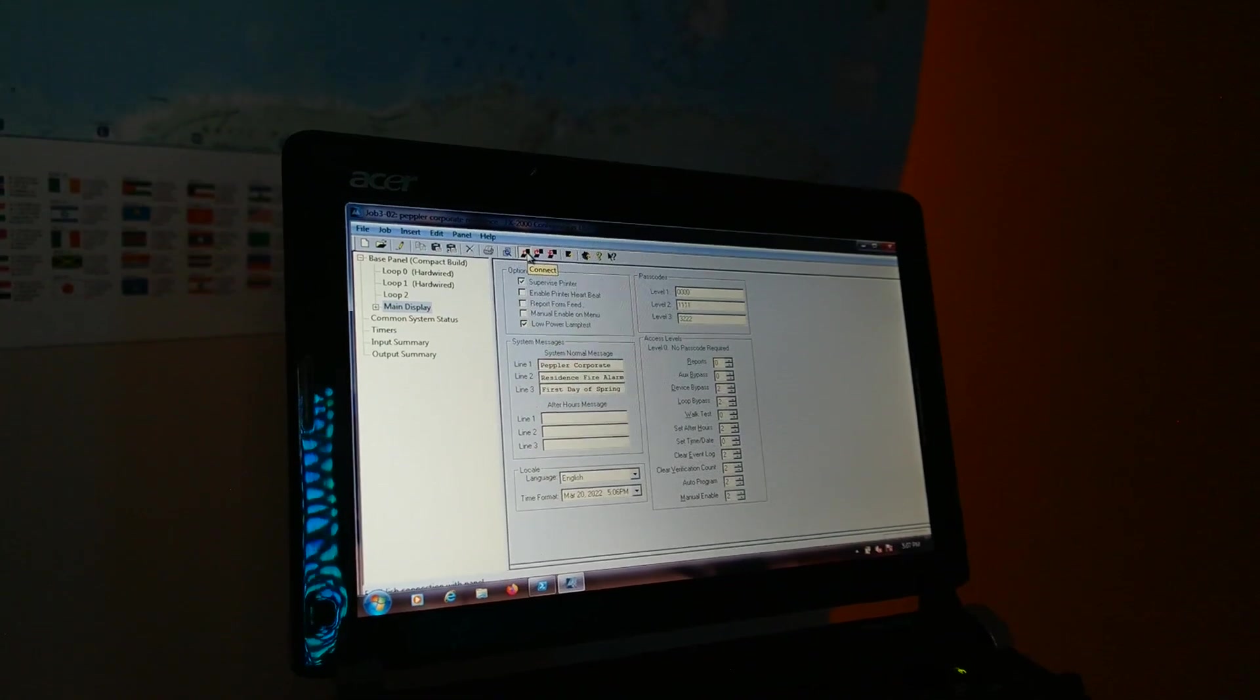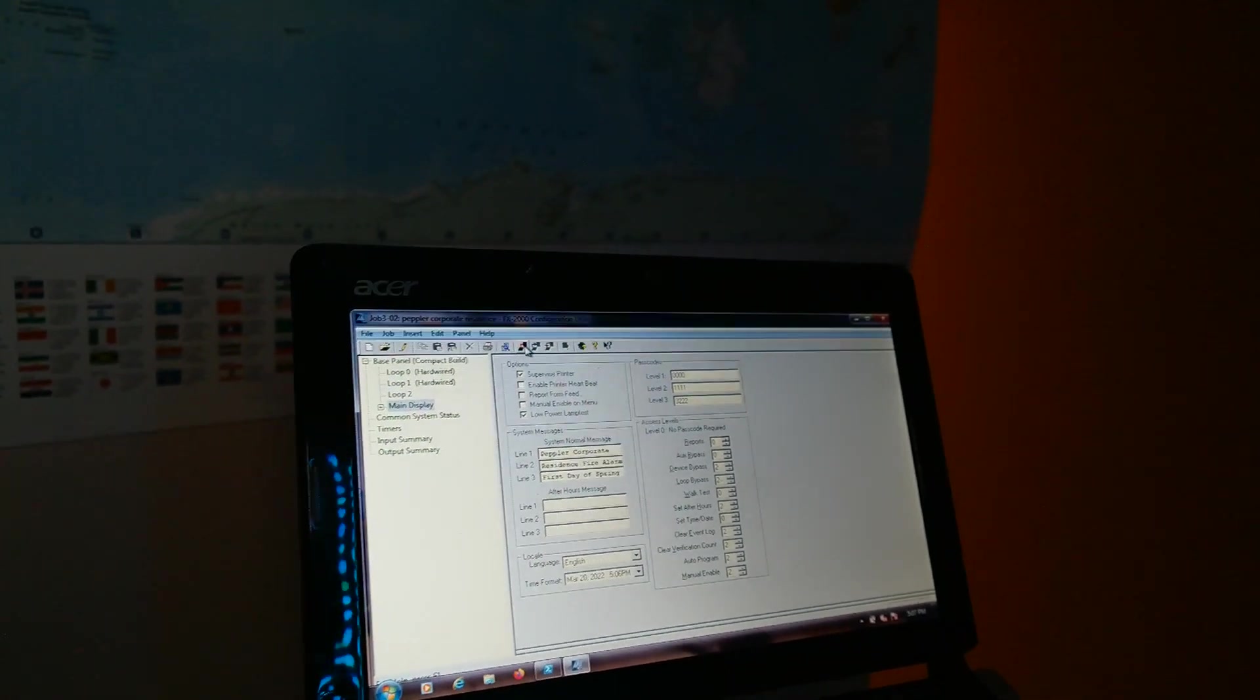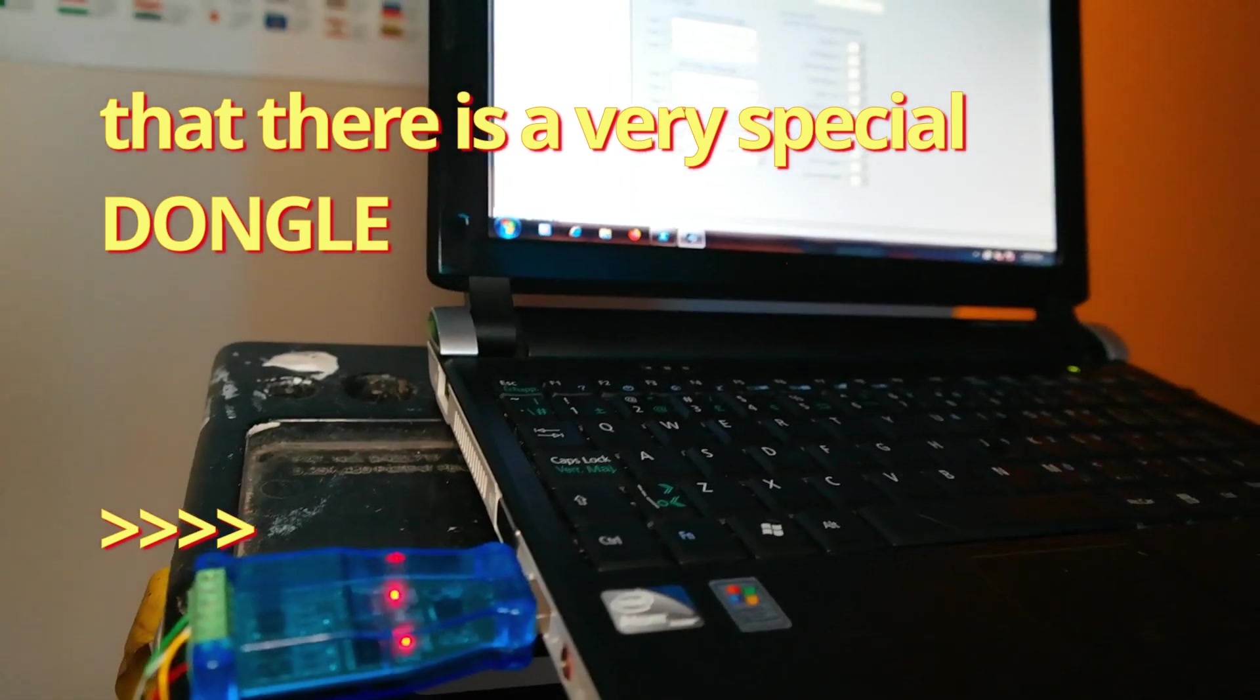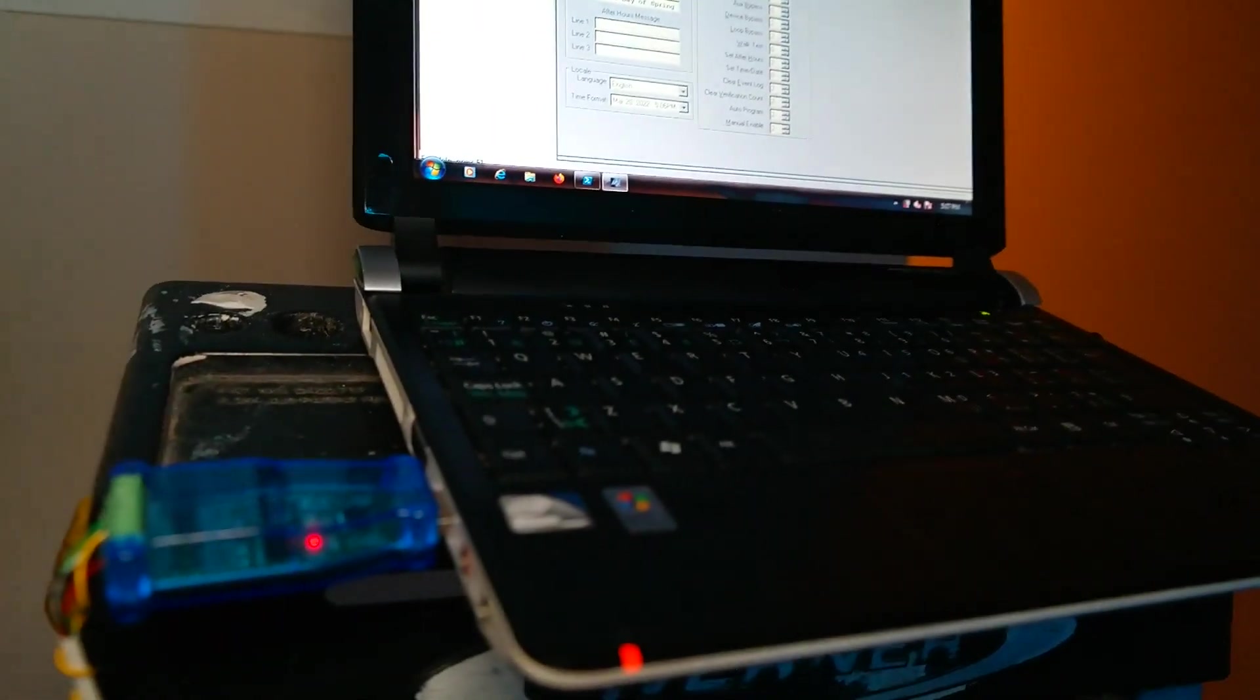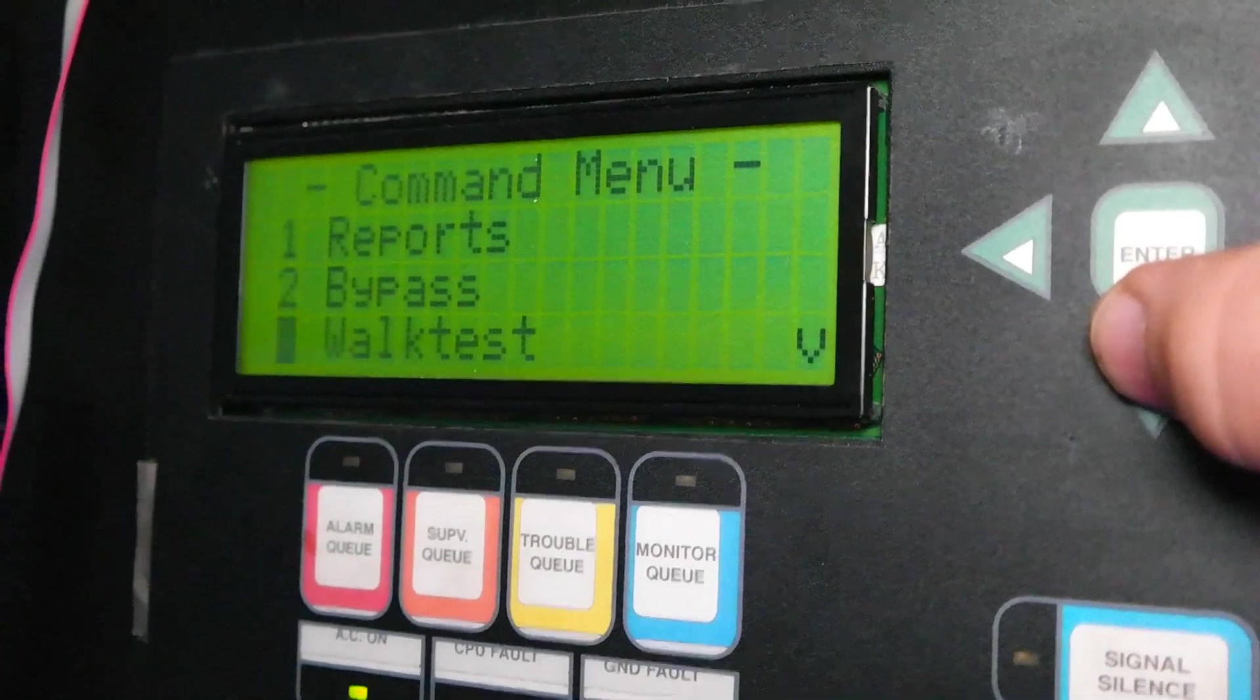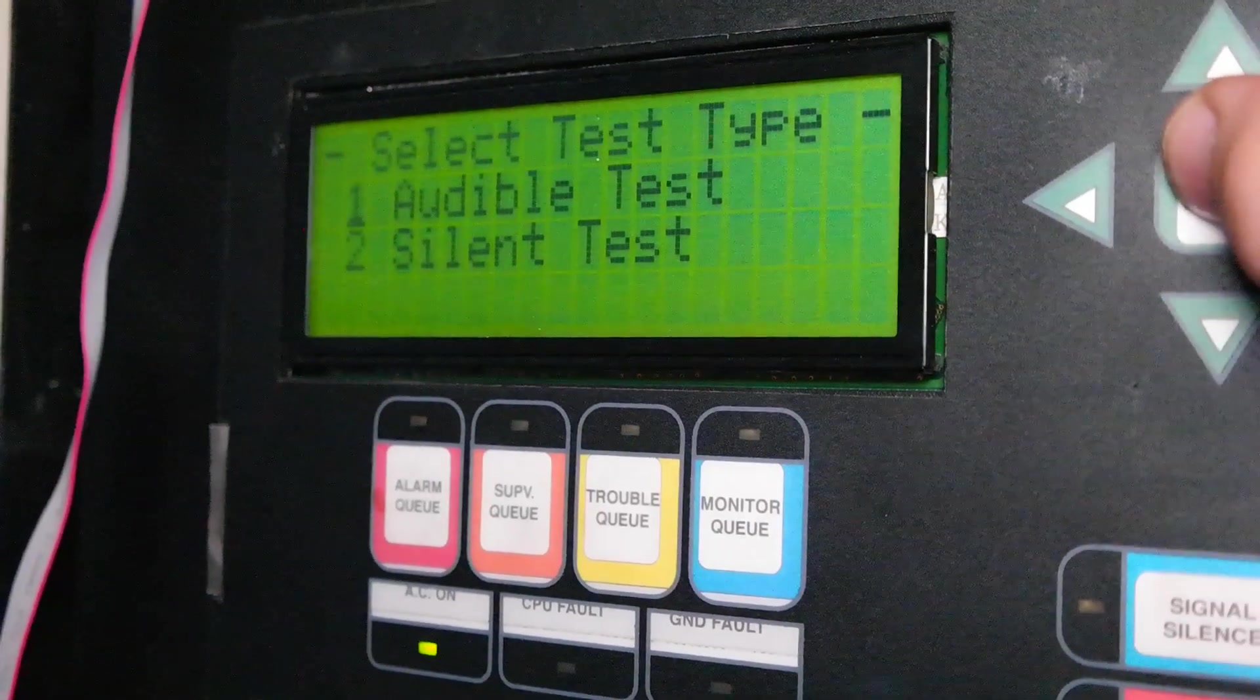I'm going to disconnect and the trouble should go away. Okay, the trouble just cleared. Okay, let's see if it worked. It worked. Okay, let's try a walk test.